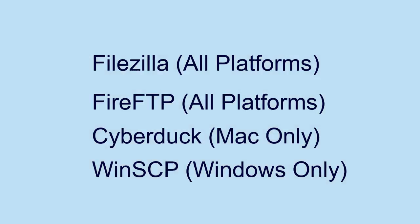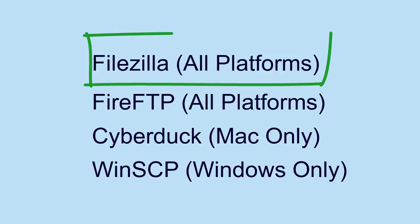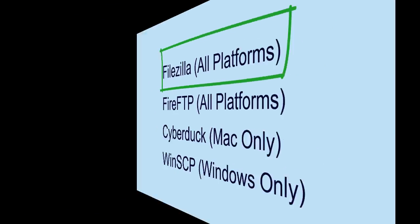Both will require an FTP client - you can use any client that you want. There are several out there to choose from. In this video, we'll be using FileZilla.